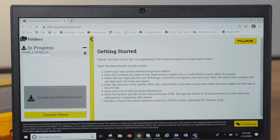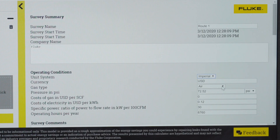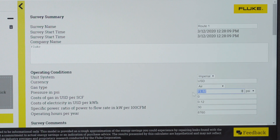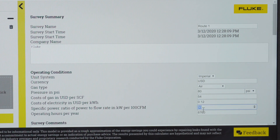To develop a detailed report and estimate the potential cost of your leaks, you'll need to input certain variables like the gas type, pressure in PSI, and the cost of gas per CFM. The one that most people get hung up on is the specific power ratio. If you don't know the specific power ratio for the equipment that you're using, input the value 30.